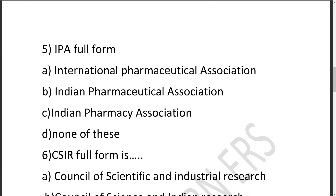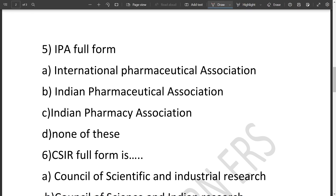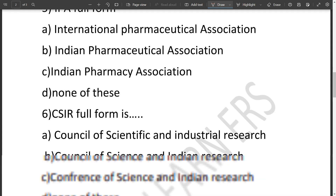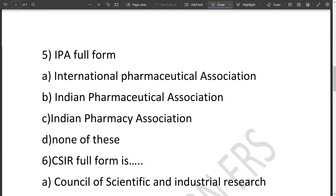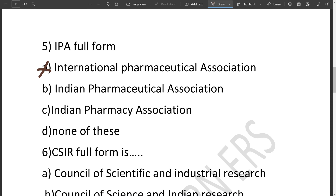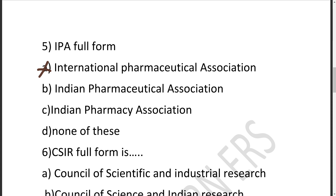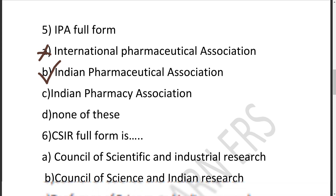The fifth question: IPA full form. What is the full form? Option A is International Pharmaceutical Association, B is Indian Pharmaceutical Association, C is Indian Pharmacy Association, D is None of these. IPA — International is not possible, so we cut that. It is Indian. Between Pharmaceutical and Pharmacy, the correct answer is B — Indian Pharmaceutical Association.